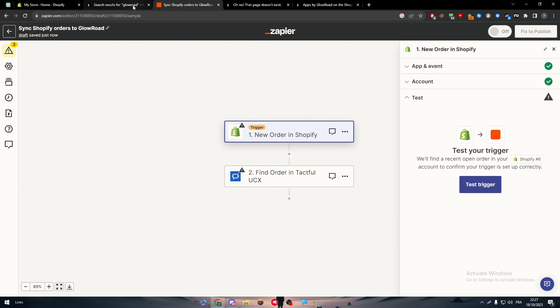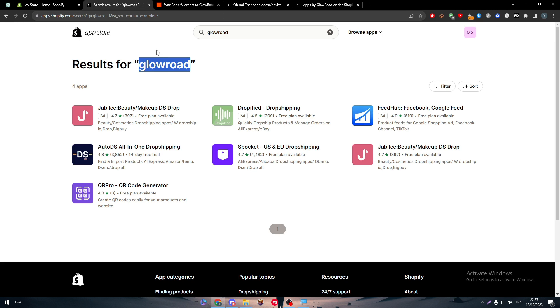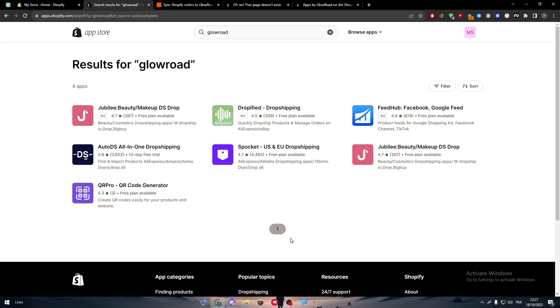And yeah guys, just like that we have arrived at the ending for our video. If you do have any more questions or problems during your integration of GlowRoad and Shopify, make sure to leave me a comment down below and I will make sure to answer you. So guys, with that we have arrived at the ending for our video. Thank you a lot for watching and see you guys in the next tutorial.